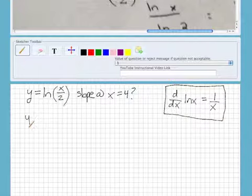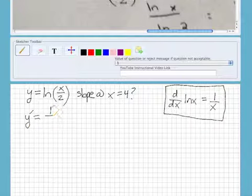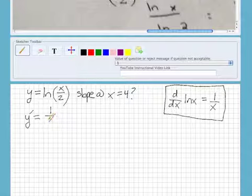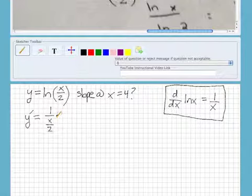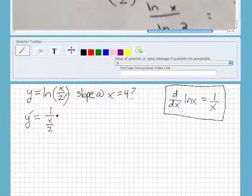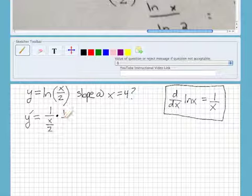So we'll go over here and take the derivative. The derivative is 1 over — now it's not x here, there's actually a function of x. So what you want to do is just write x over 2, because that's what's in the parentheses here. But then you have to do the chain rule. What you want to do for the chain rule is take the derivative of what I call the inner function. The derivative of x over 2 is one half.